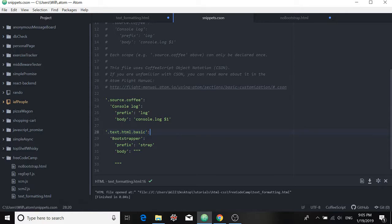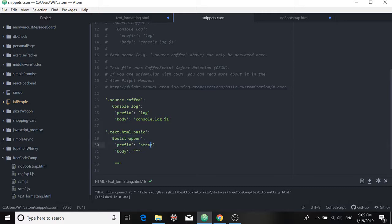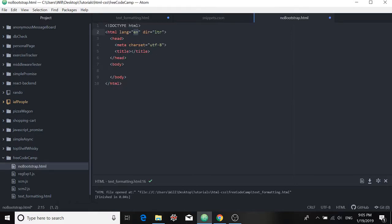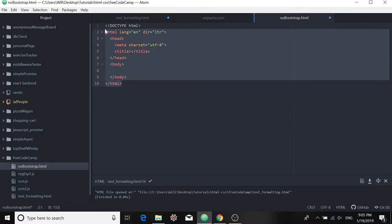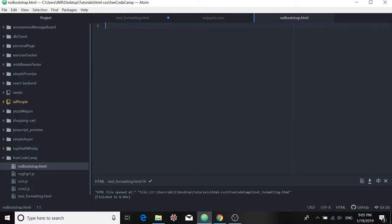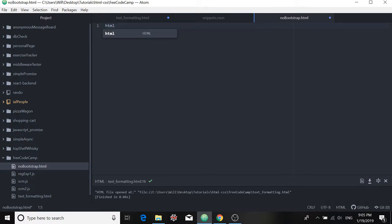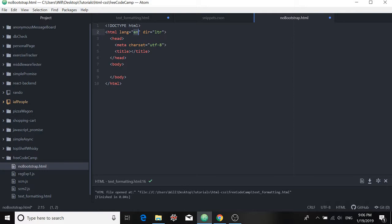After that, it's up to you. You can call the snippet whatever you like. Here's the name I called it. I'm calling it Bootstrapper. I'm giving it a prefix of strap. Now what the prefix is is what you're going to see. It's what you're going to type in to call up your snippet. For example, in this one here, this prefix is just HTML. When I type in HTML and I hit Enter, that's what comes up.